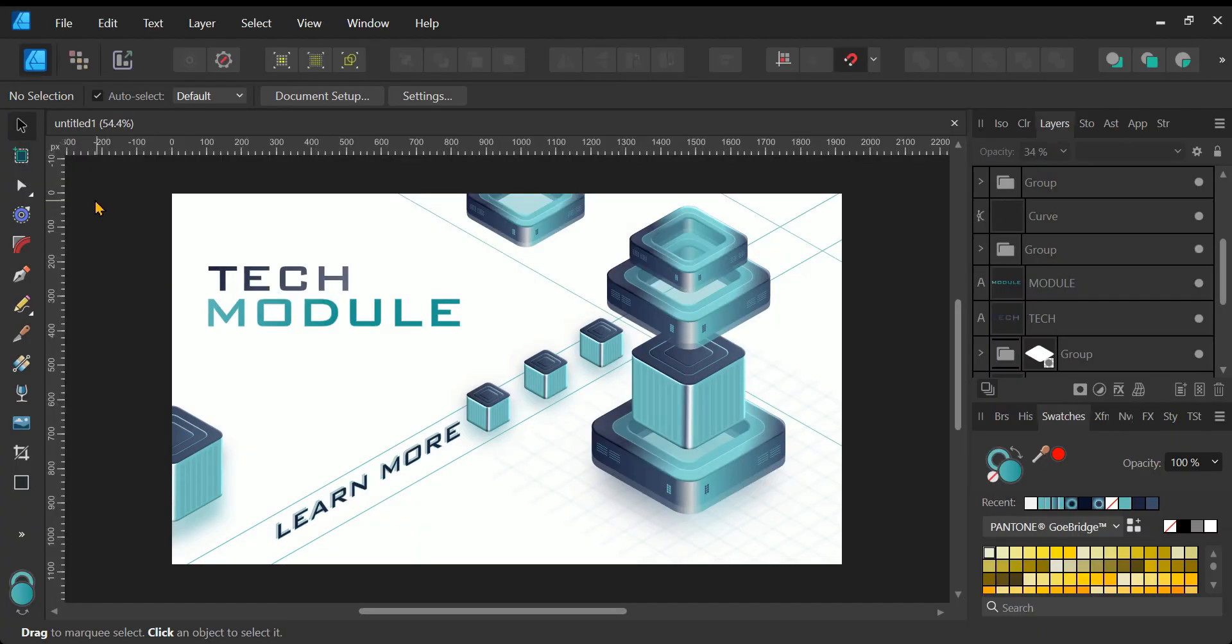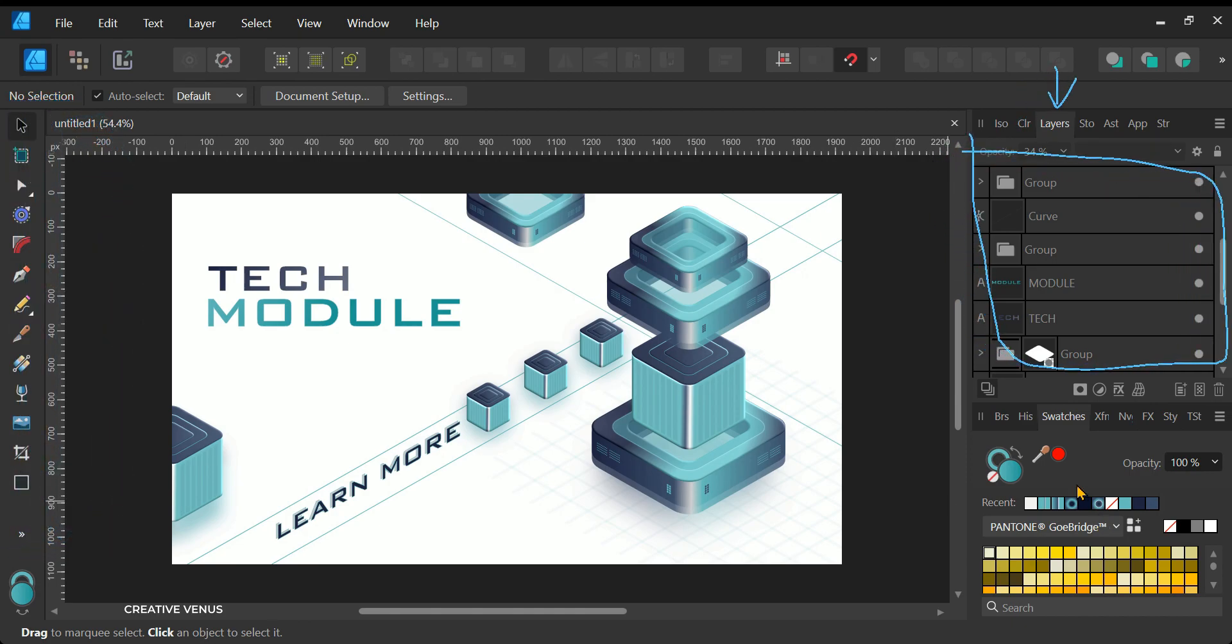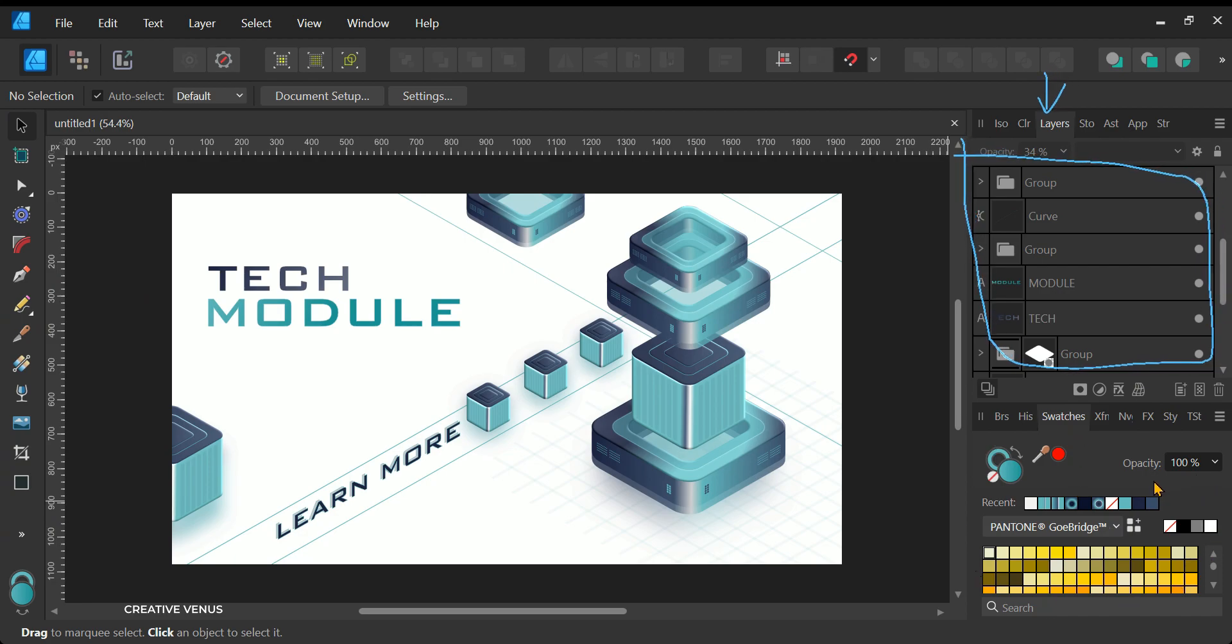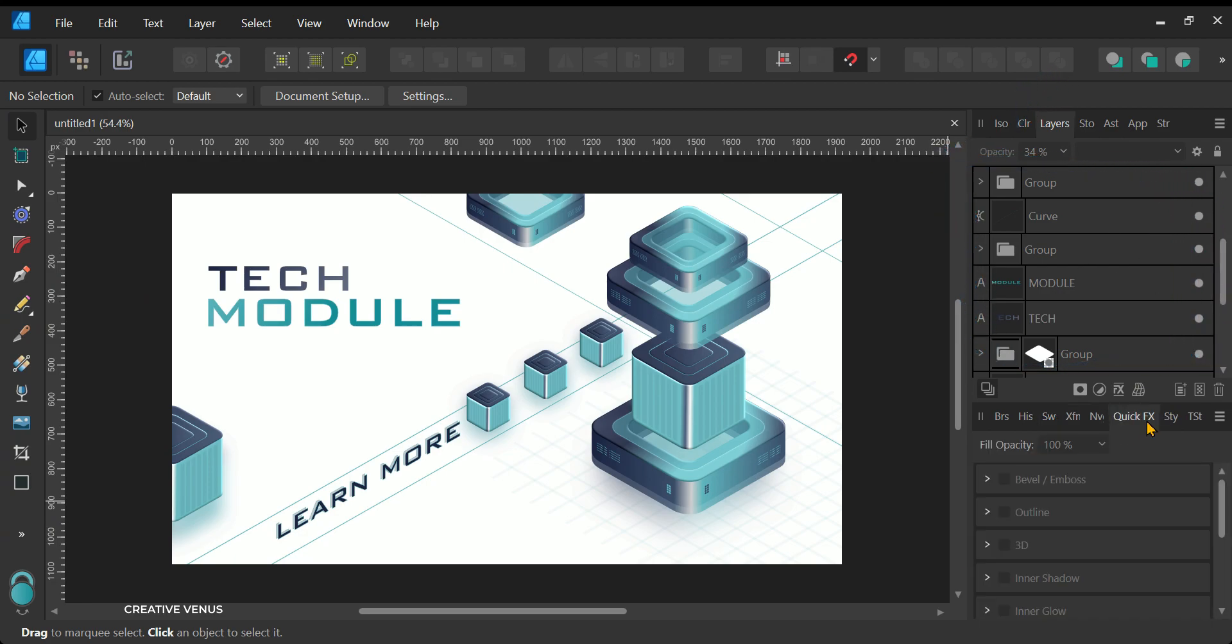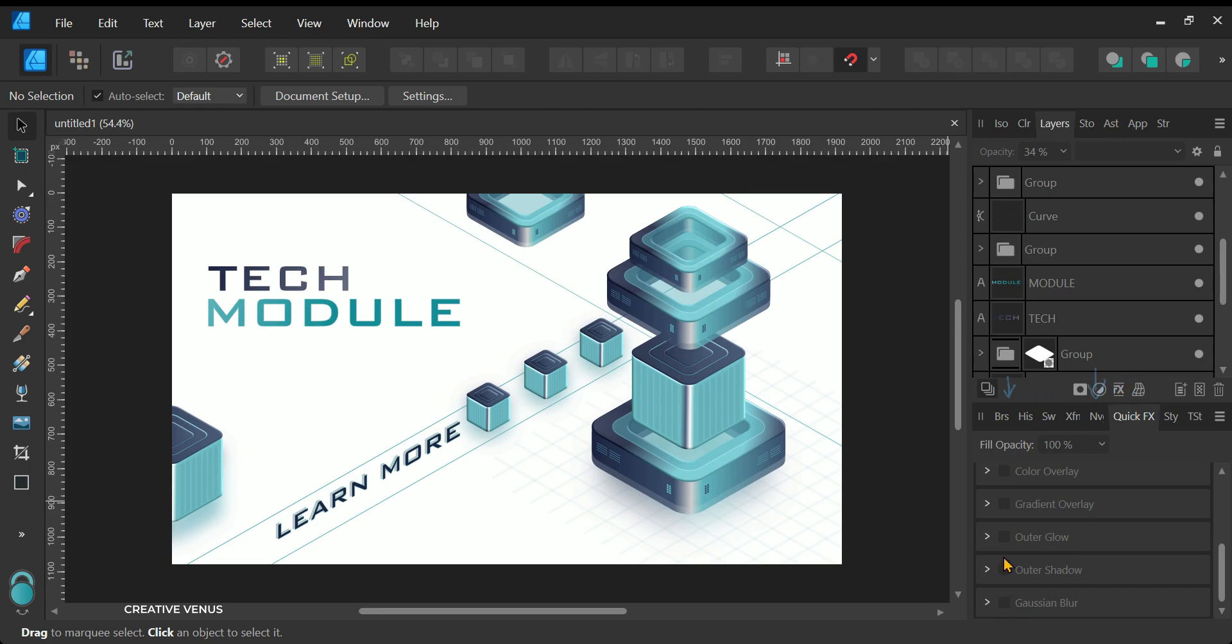In Affinity Designer, you can see the Tools panel on the left with all the required tools. On the right panel, you can find many tabs, but the most important one is the Layers tab, which I will be using a lot for stacking the layers. On the bottom right, you can find many tabs again, but the important tab for me is the Swatches panel and the FX panel for applying effects.